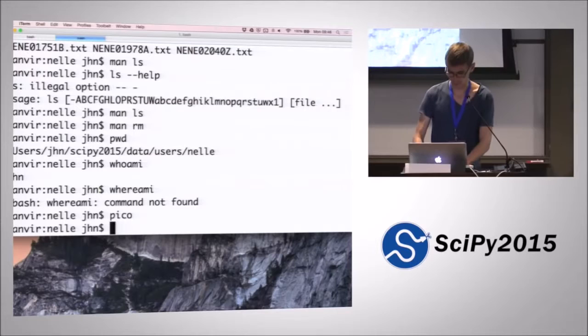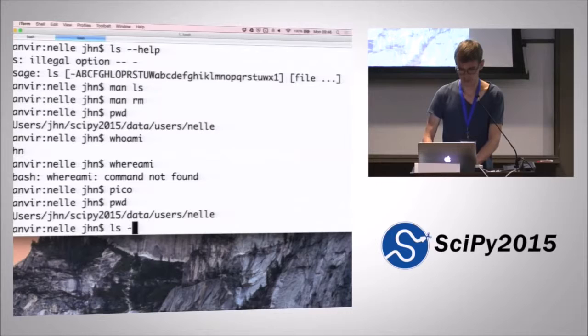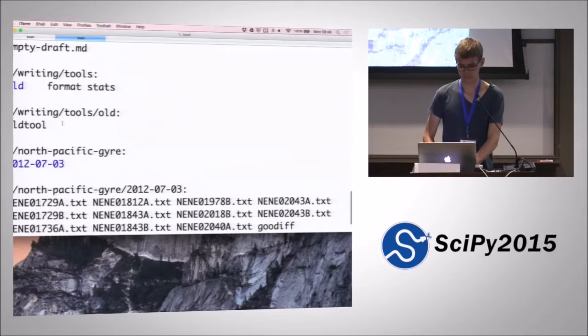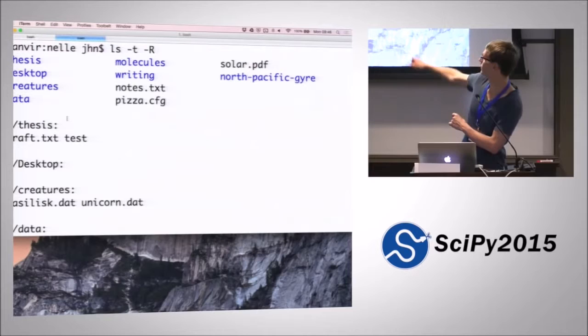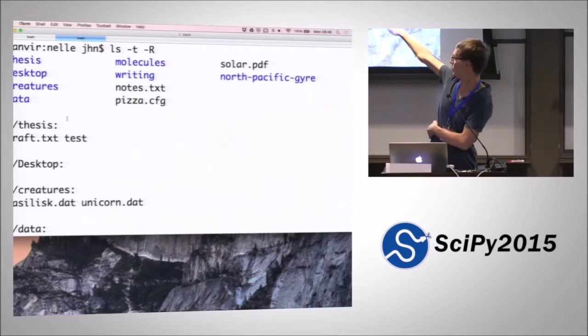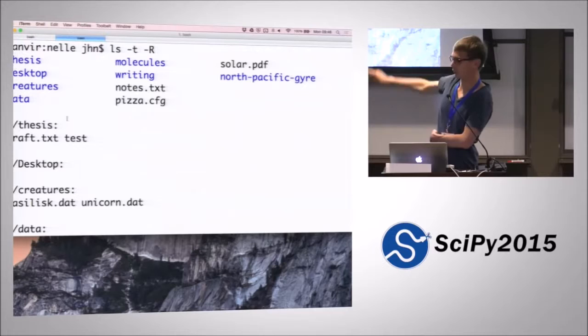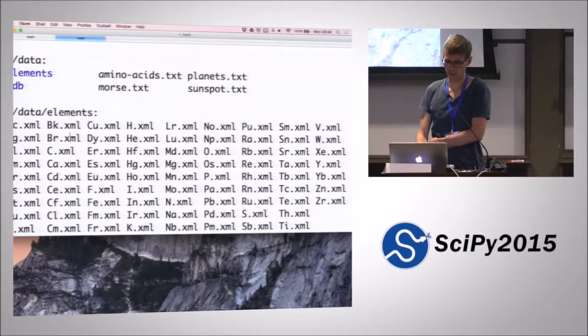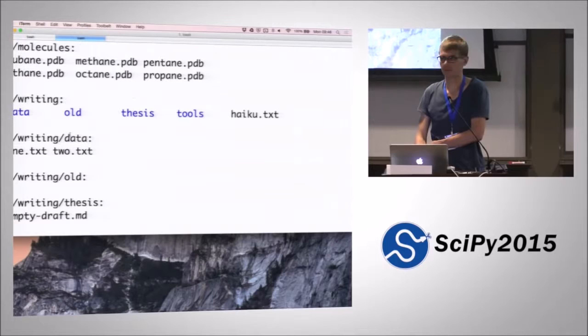But back to the actual ls -t recursive. So it looks like it's actually doing mostly what you expect. It starts with the thesis directory, which is the directory that was modified the earliest, the sooner the directory that we modified. And then it goes through the directories in the order where the directory has been modified. And then it goes to all the elements in there in the order that they've been modified. Does that make sense? I'm not sure that that command is overly useful.